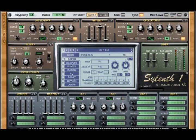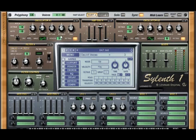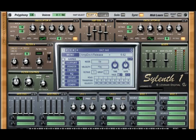Polyphony to 16, volume at 2, detune 5, stereo at 6, wave — leave it the same, voices 4. Amp A: attack at 4, decay at 7, sustain at 6, release at 6.